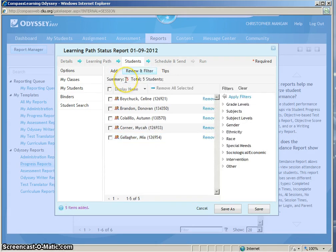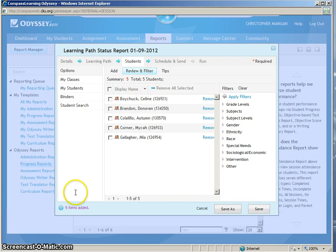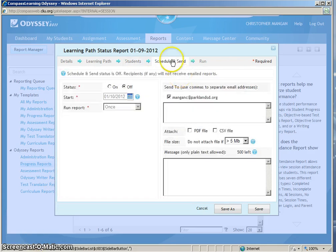You can see my summary is 5 total, 5 students. Now the next step is to click Schedule and Send.